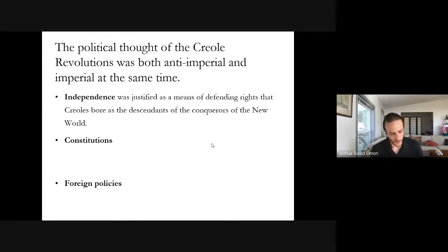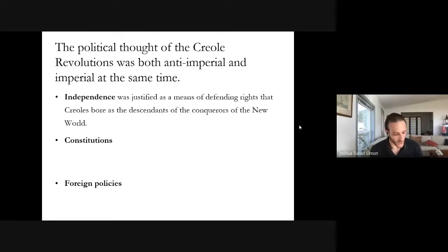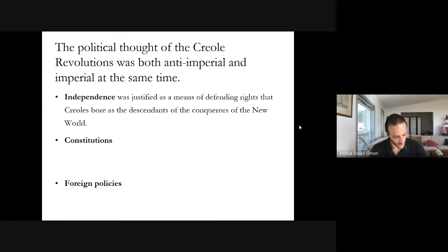We are accustomed today to thinking of the leaders of the American independence movements as the expositors of important theories of natural or universal rights — rights to individual liberty, national self-determination, and other modern ideals. We're also accustomed to qualifying our praise of these founding fathers by noting how regressive they were on slavery and racism. Too often, though, we simply write off these problems as products of the time, failing to note the deep interconnections between the Creole revolution's liberalism and racism, between their democracy and elitism, between their calls for universal inclusion and particular exclusion.